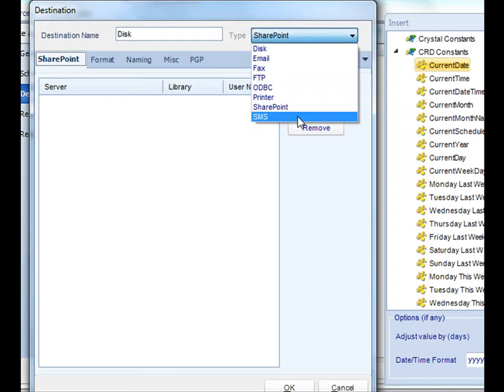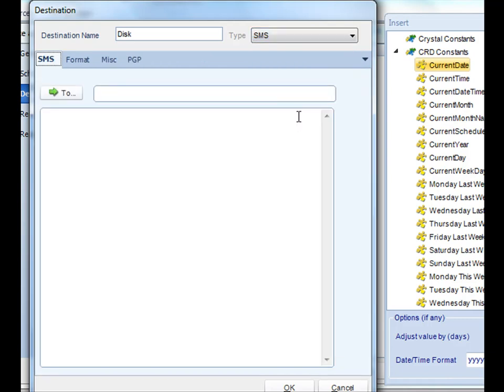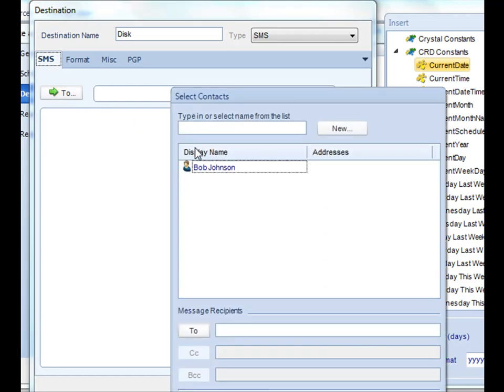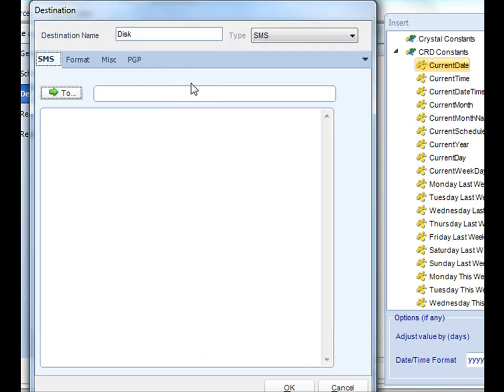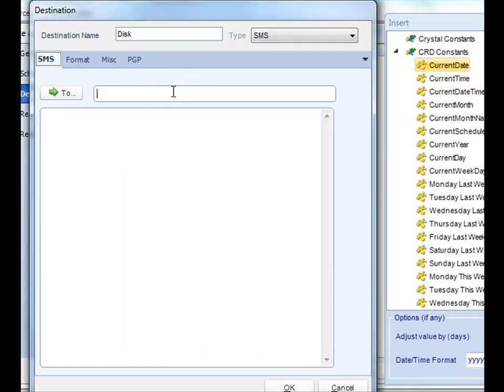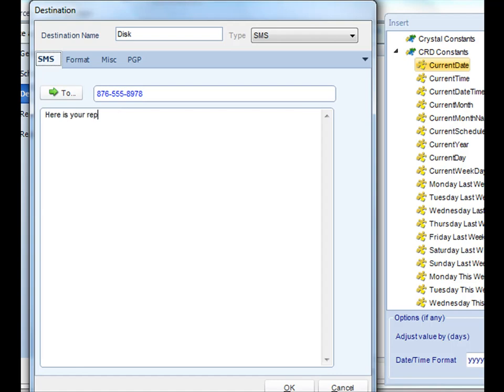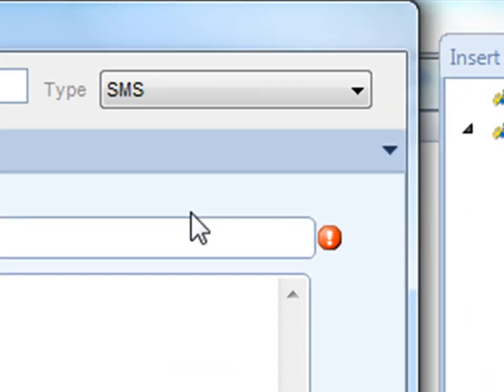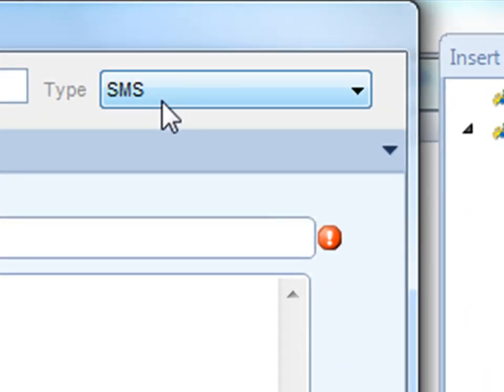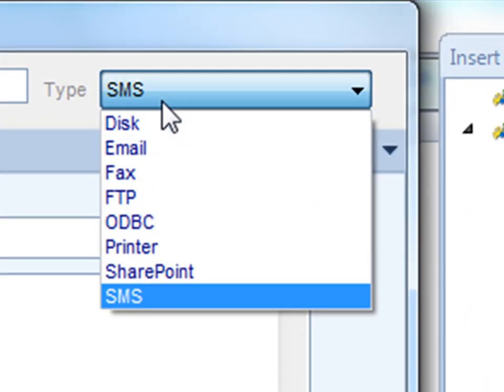Next up is Text Messaging. With Text Messaging, we can actually send your report as a text message to a cell phone. Like faxing, if you click the To button, you can actually import a contact that's already there, or you can simply type in the cell phone number. You can customize that text message a little bit further as well. And you click OK. Also, secondarily, if the number's not valid, we'll actually know that it's not and ask you to enter in the valid one. And that's it.